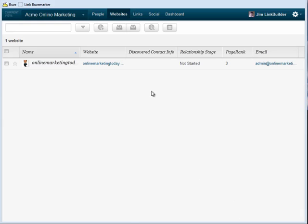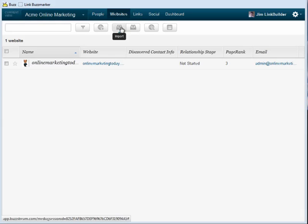When I have an existing database of contacts or use another tool like Open Site Explorer to source link opportunities, the import option is the best way to get them into BuzzStream.